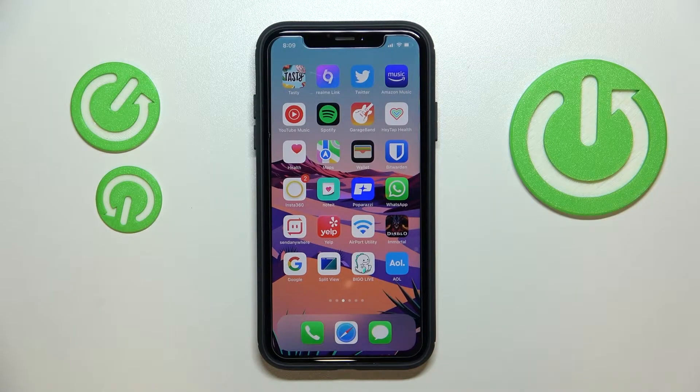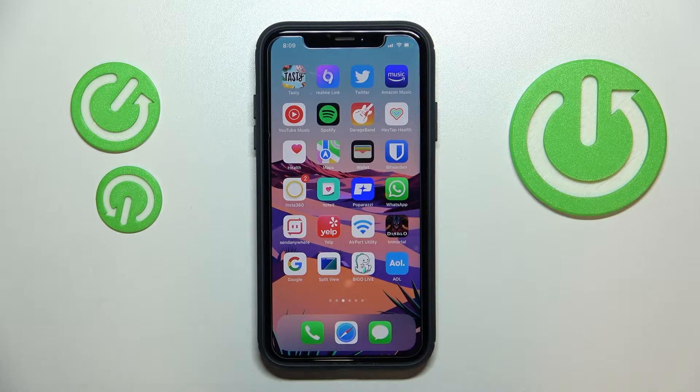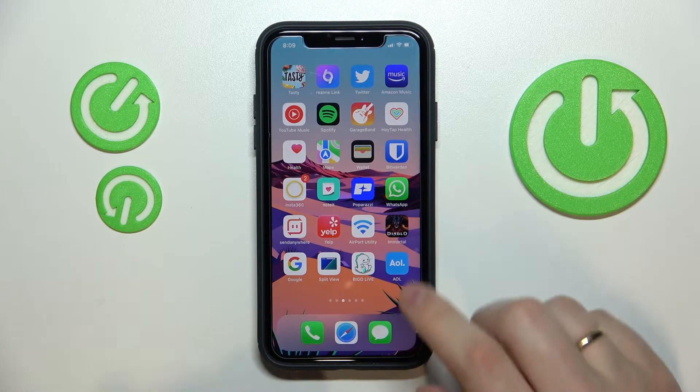Hello everyone! In this video we would like to show how you can easily change the AOL password on your iPhone.